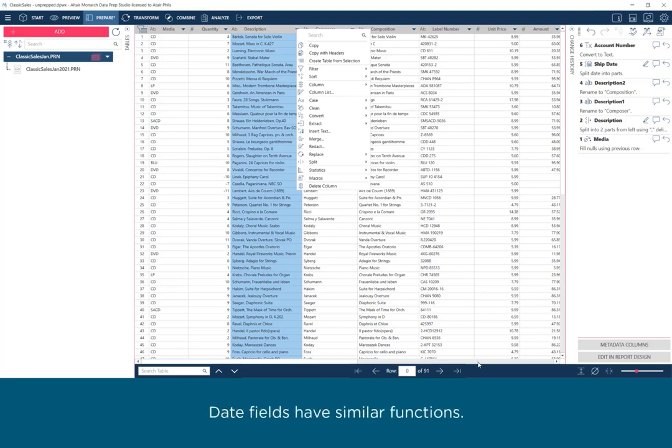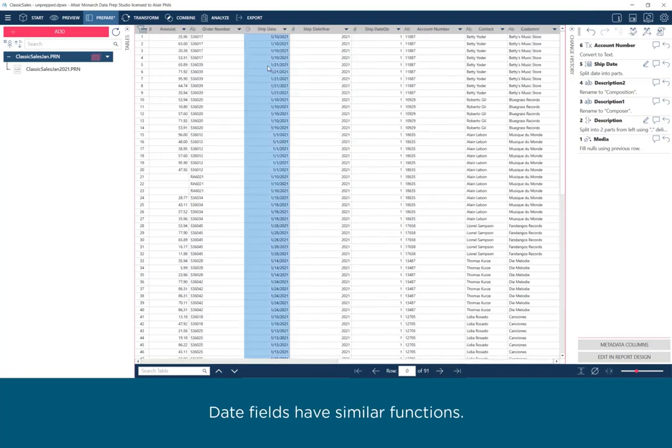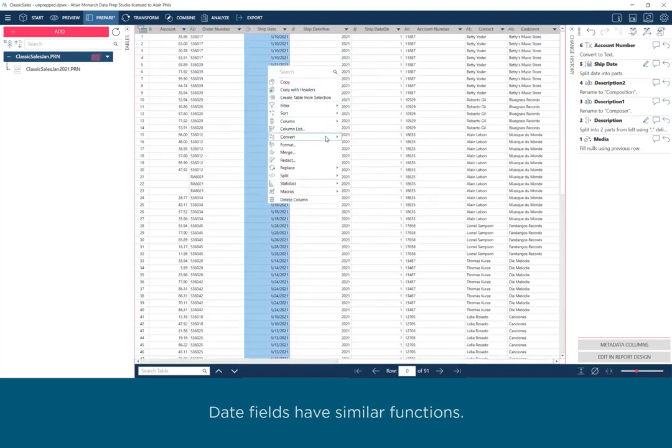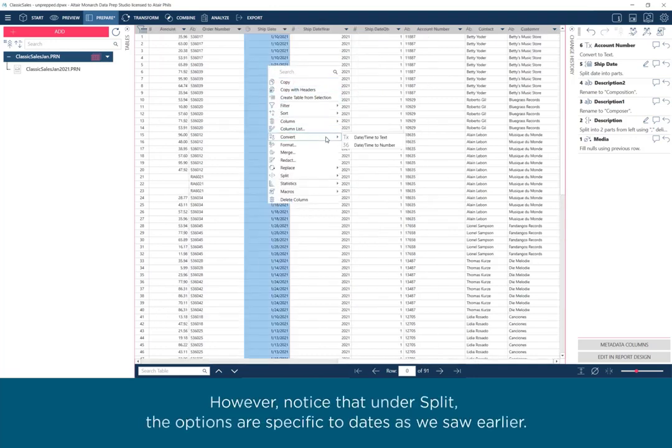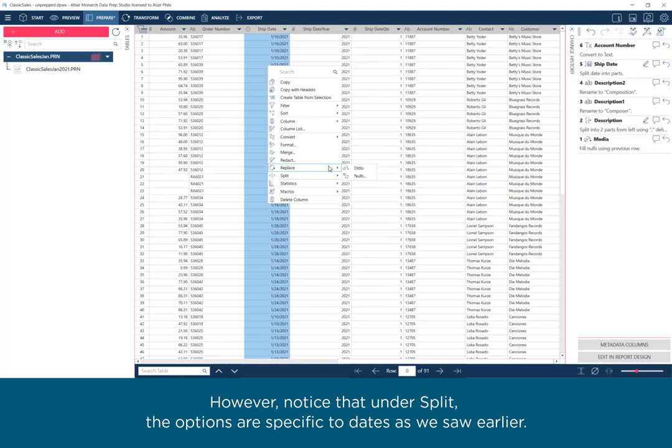Date fields have similar functions. However, notice that under Split, the options are specific to dates as we saw earlier.